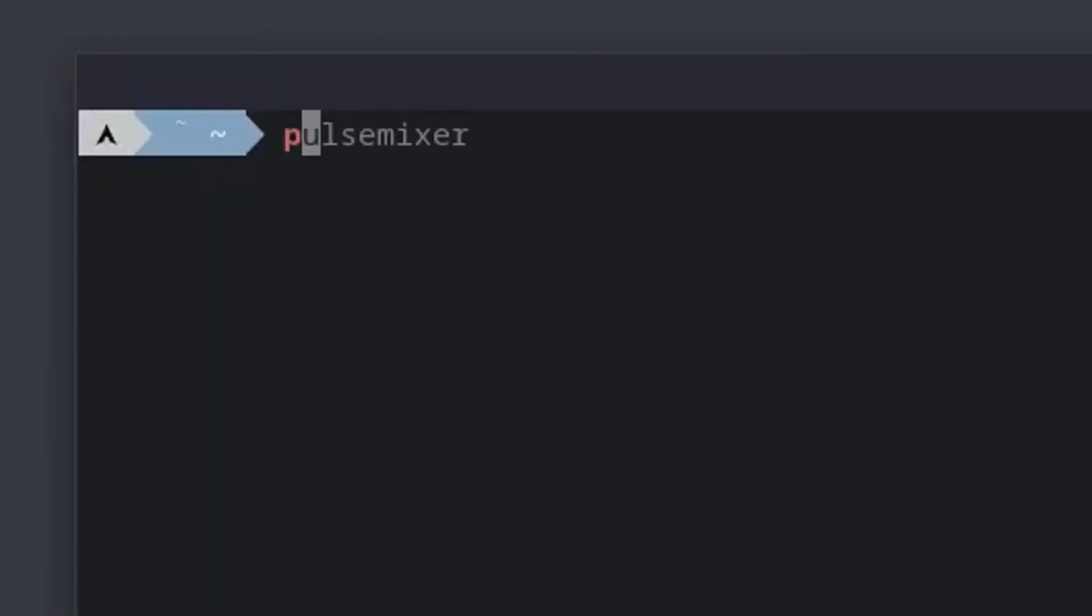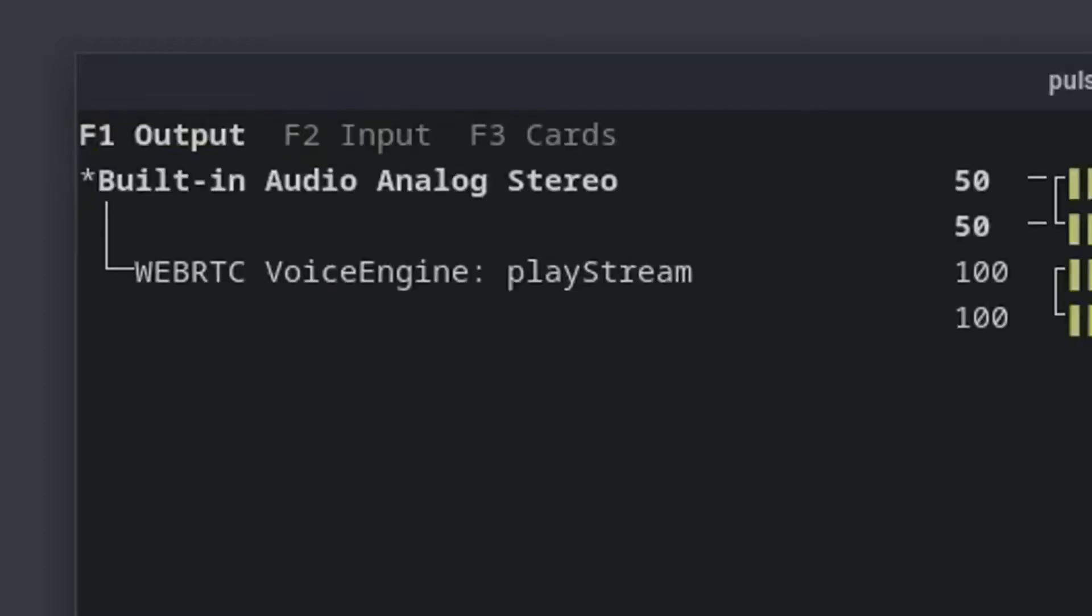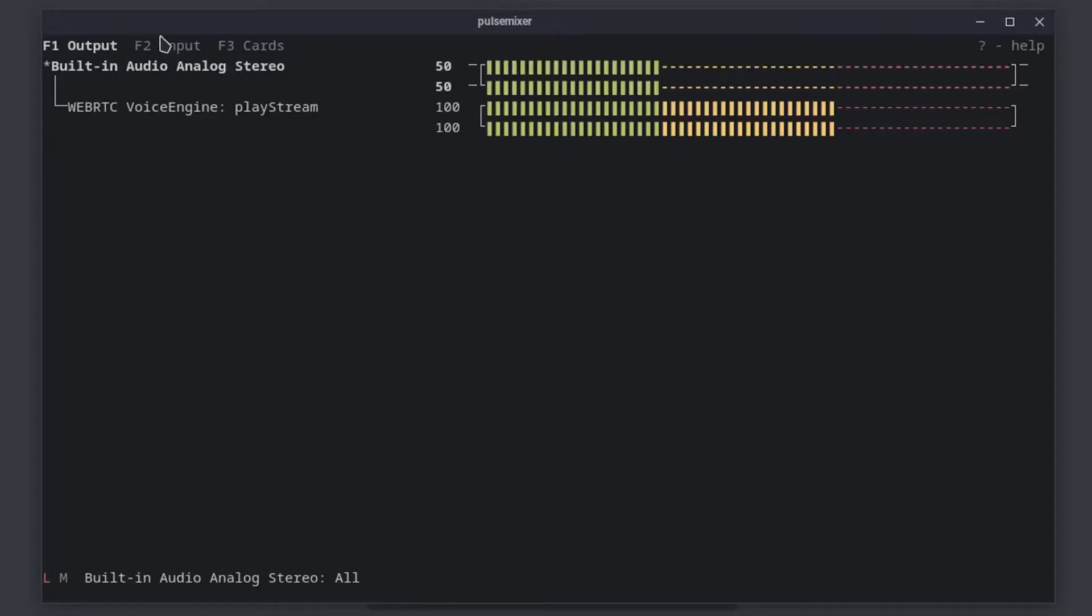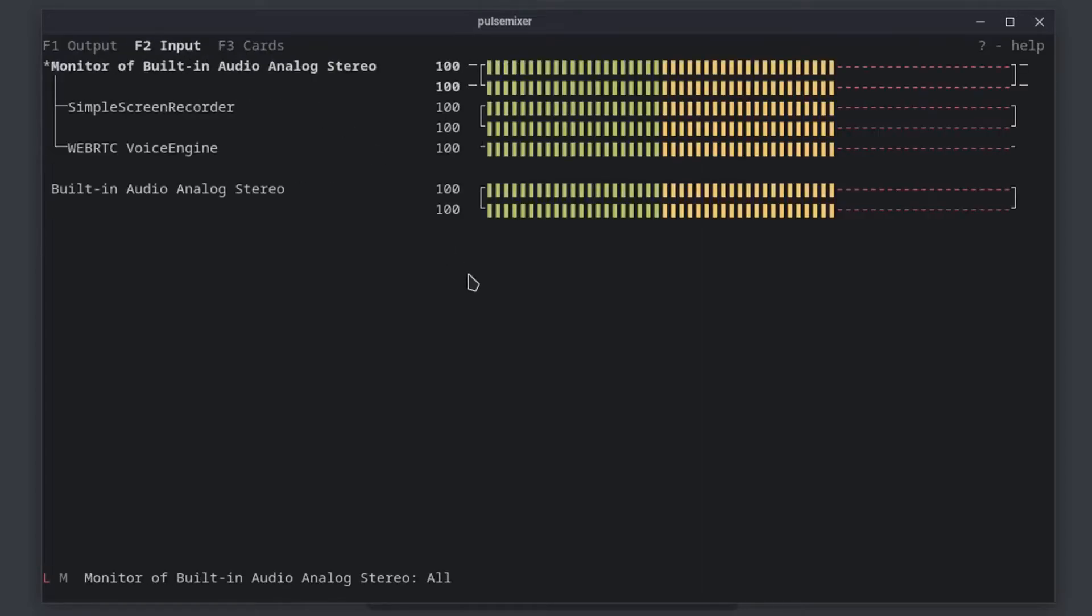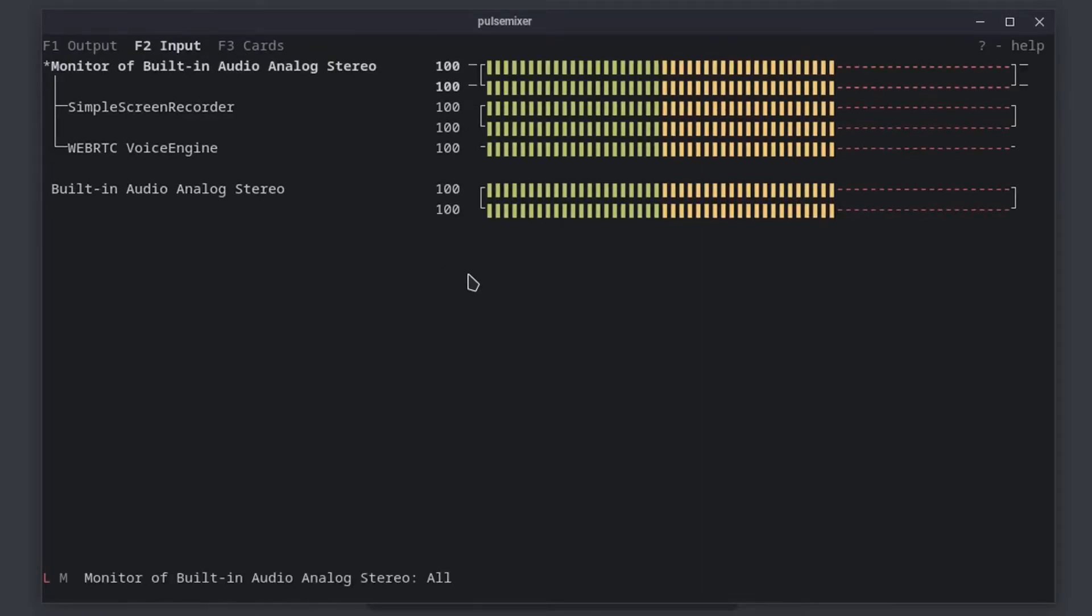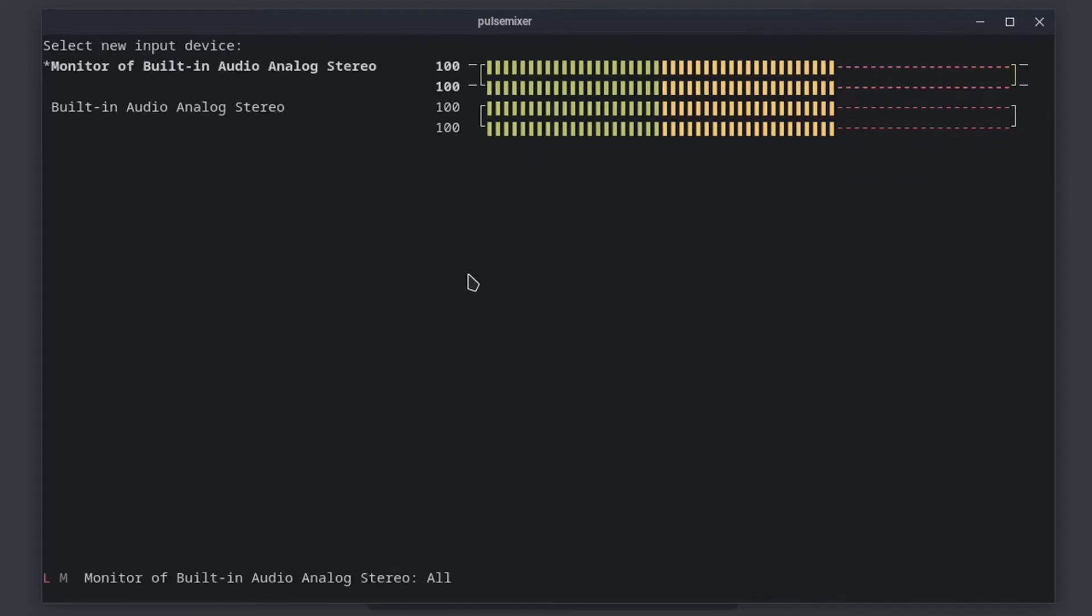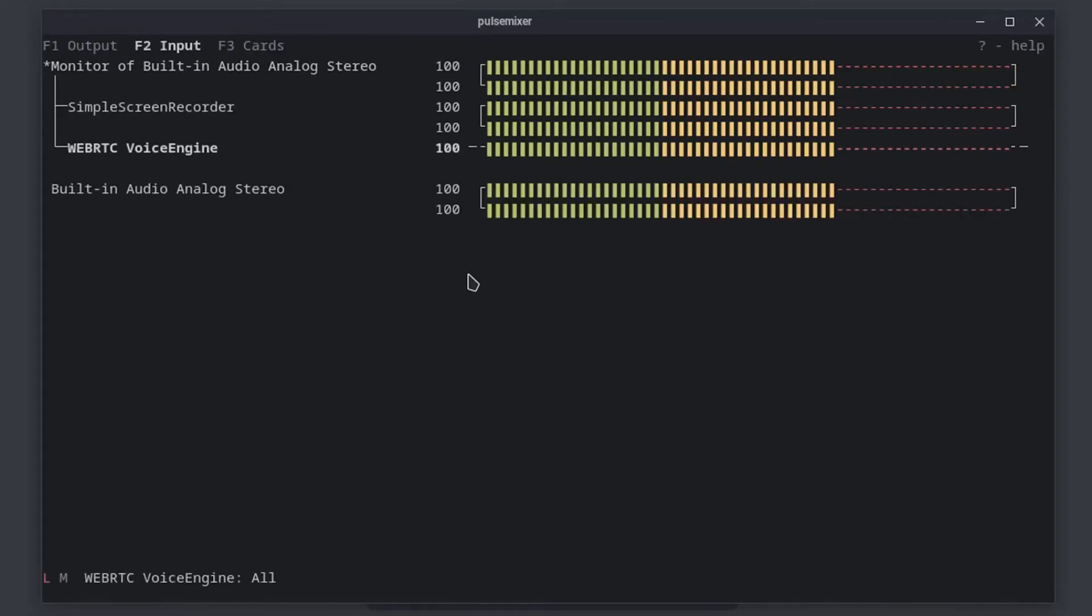Step 4: Run Pulse Mixer in your terminal. Press F2 or click on input using your mouse. Select the monitor of your current speakers using up and down arrow keys or the mouse. It will always have monitor of, then your speaker name. Press enter to confirm the selection.